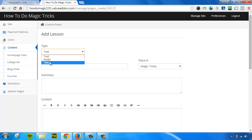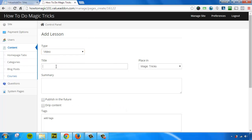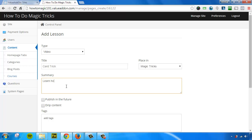So for this example, I'm going to do video-based content. I'm going to give it a title. And let's see, which do I want to call this? We'll call this card trick. Give it a very quick summary. Learn how to do a cool card trick.